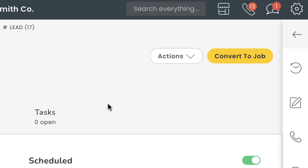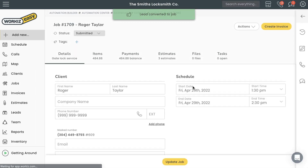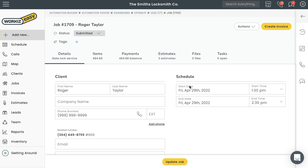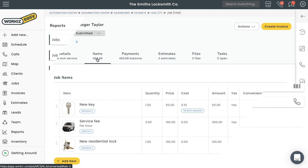We'll head back to the lead page and hit Convert to Job up here. Workies is going to ask you if you want to sync one of those estimates to the job, or continue without syncing. Since my client approved estimate number two, I'm going to choose that one. Workies will automatically create the job from the details you already entered into the lead, and the items you added to your approved estimate will be synced as job items, where you'll be able to automatically generate an invoice to get paid.